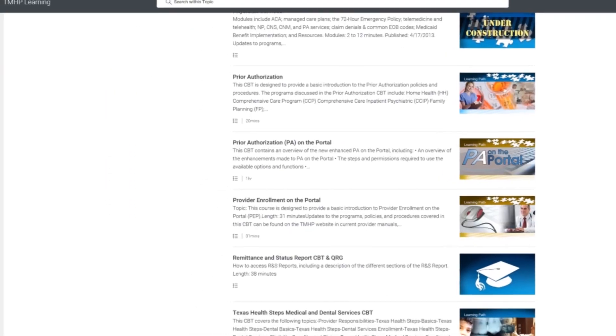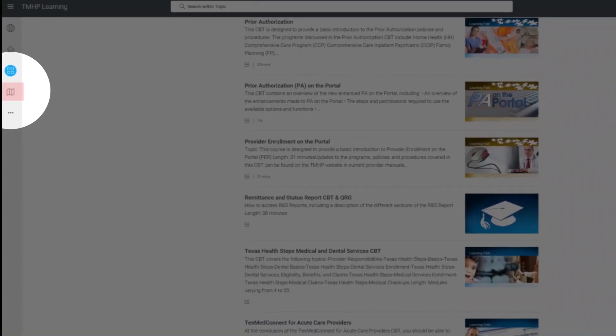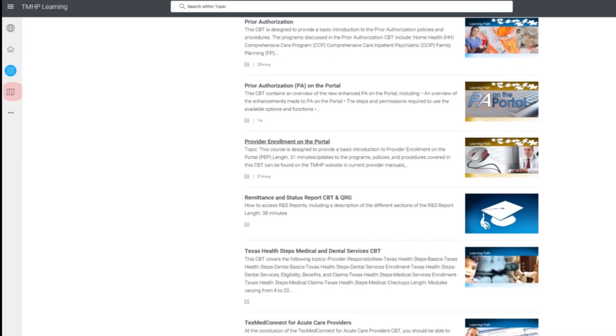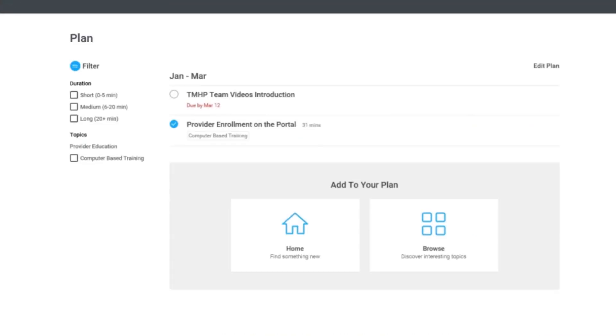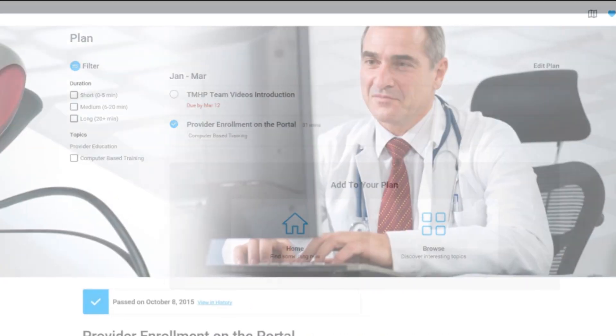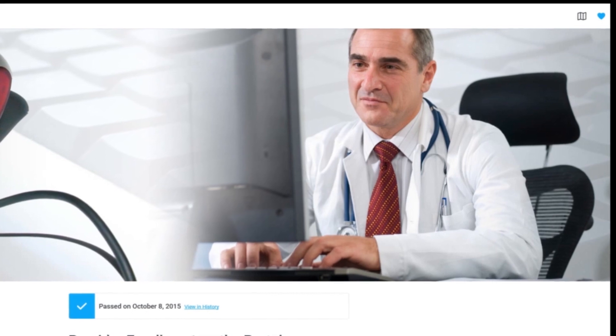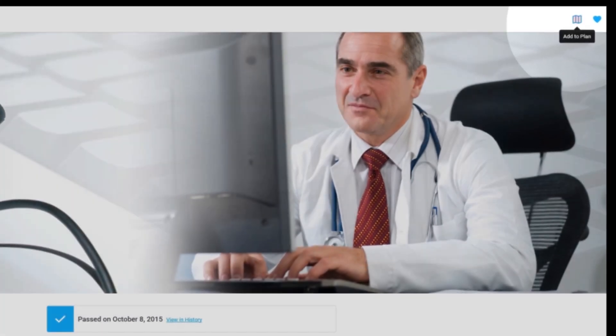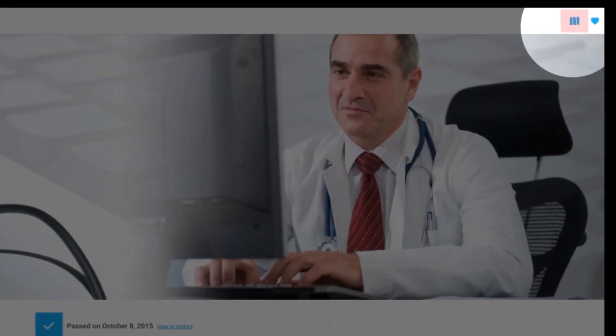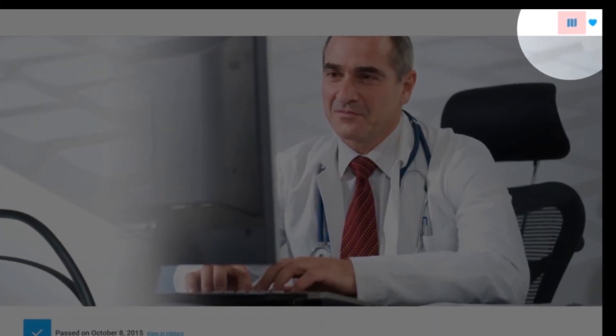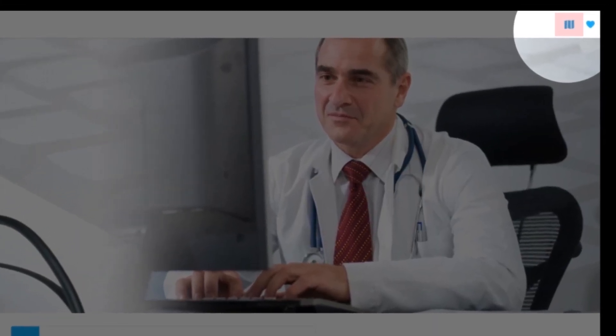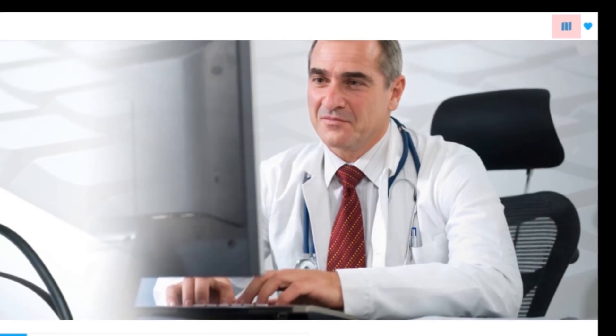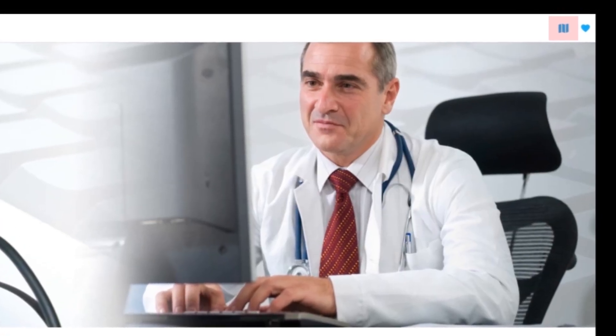Clicking on the Map or Plan icon will take you to the Plan page. You can choose any available course and save it for future reference by clicking the Plan icon located at the top right corner on the page of any training content you open.